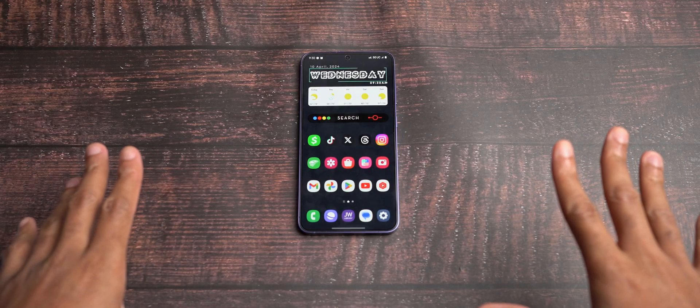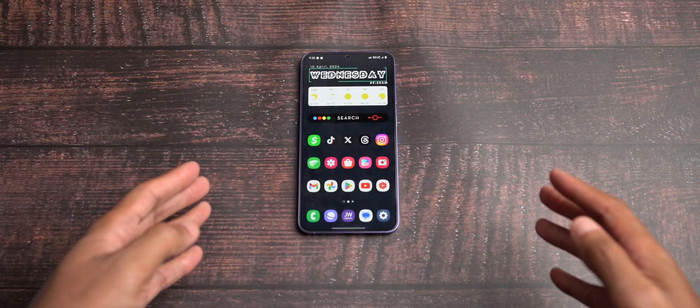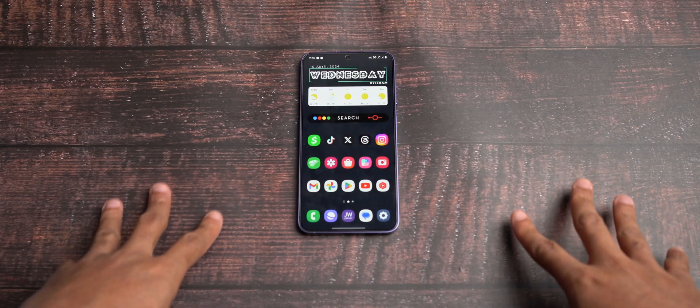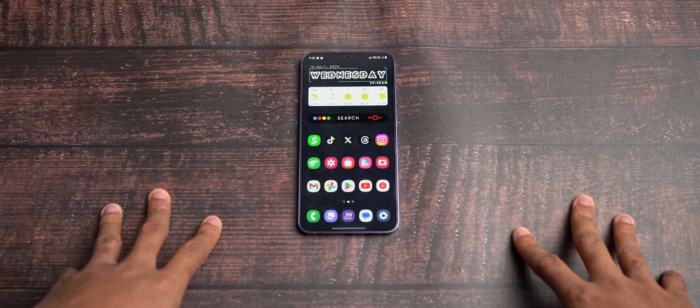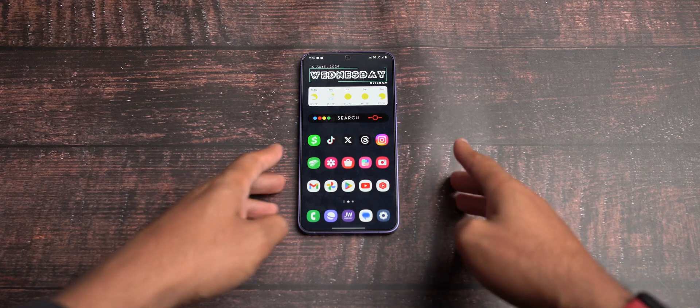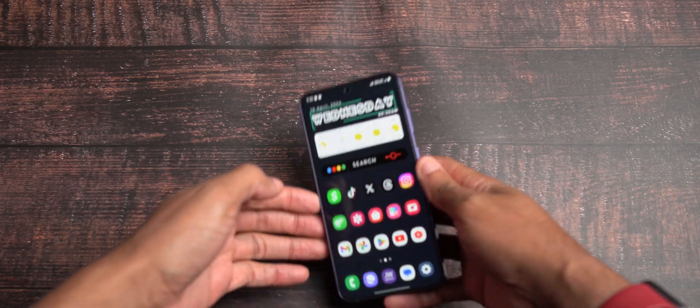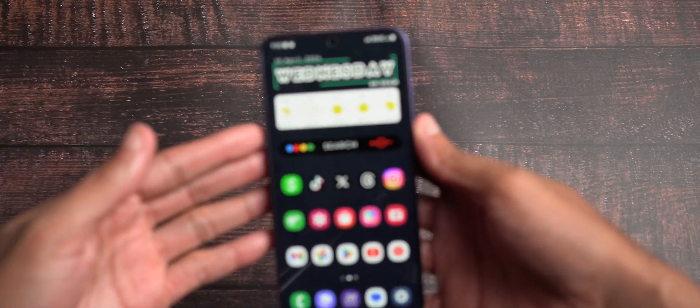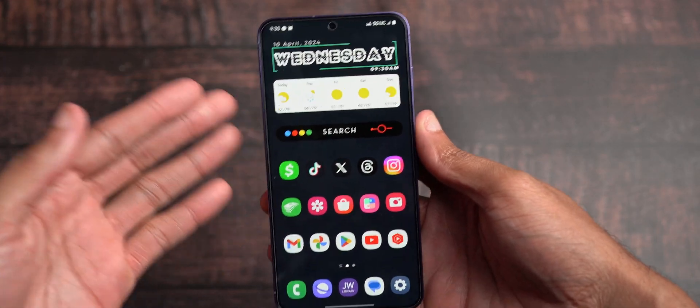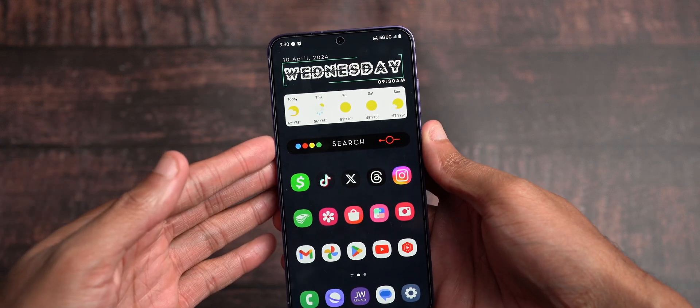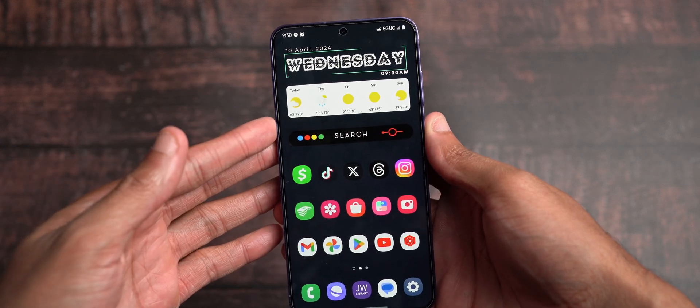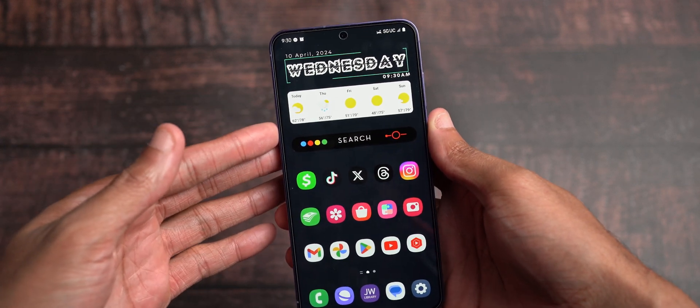Hope you're doing good. Micah back with another video. I'm back here to talk about the Samsung Galaxy S24+. More importantly,